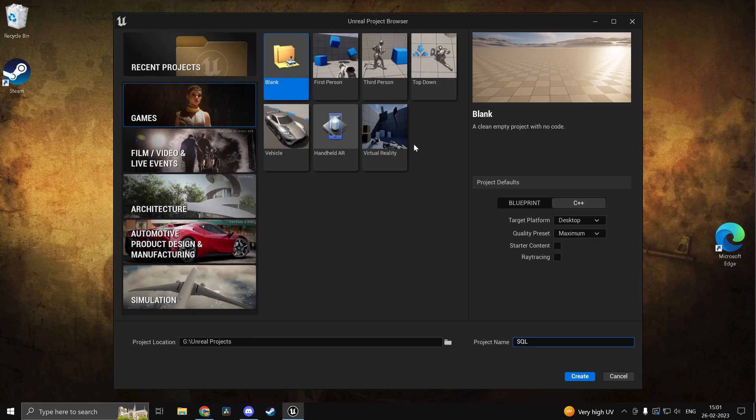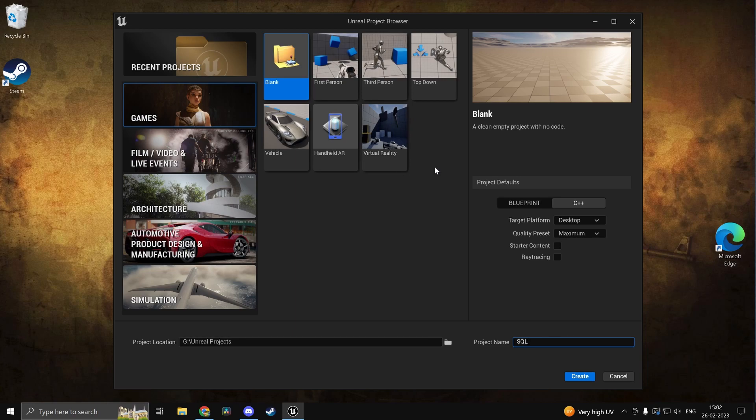Hi guys and welcome back. In this video we'll be looking at how to connect and use a MySQL database with Unreal Engine 5. I'm using version 5.1.1. So without any delays let's get started.